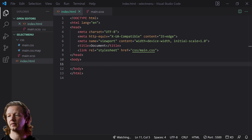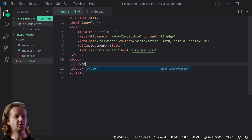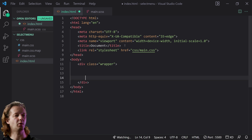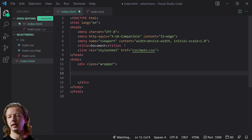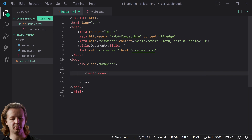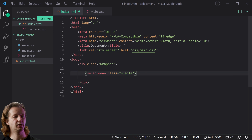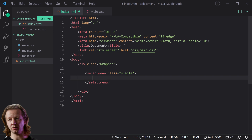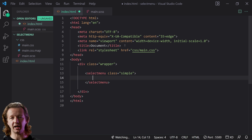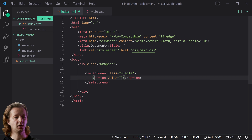We're going to do just two simple demos of the selectmenu. The first one is simple — we'll have an overall wrapper that wraps both select menus together. Then our very first select menu: the HTML element name is selectmenu, and we'll give it a class of simple. This is going to be our simple demo, and it looks exactly like any other dropdown menu.